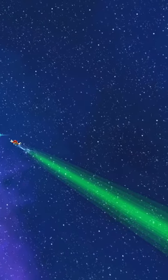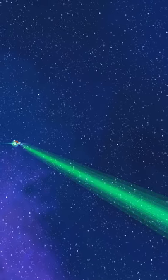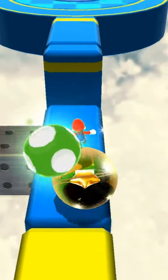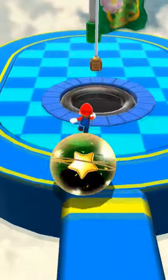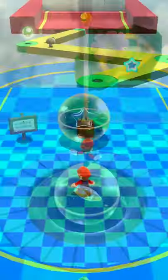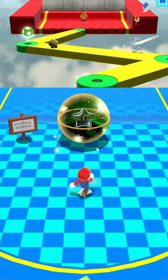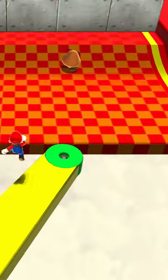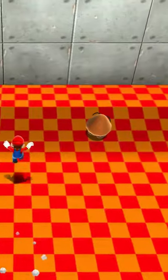Normally, if you play the Rolling Gizmo Galaxy, you basically jump on this ball and you roll all over the world. But what if we decided not to jump on the ball and just go see what's over there?